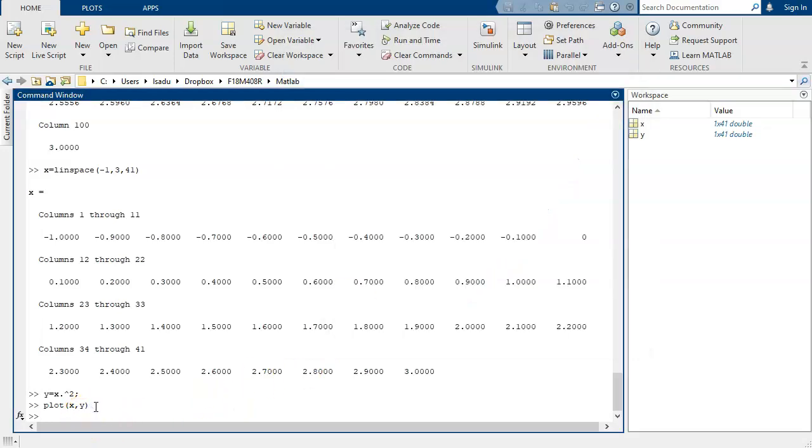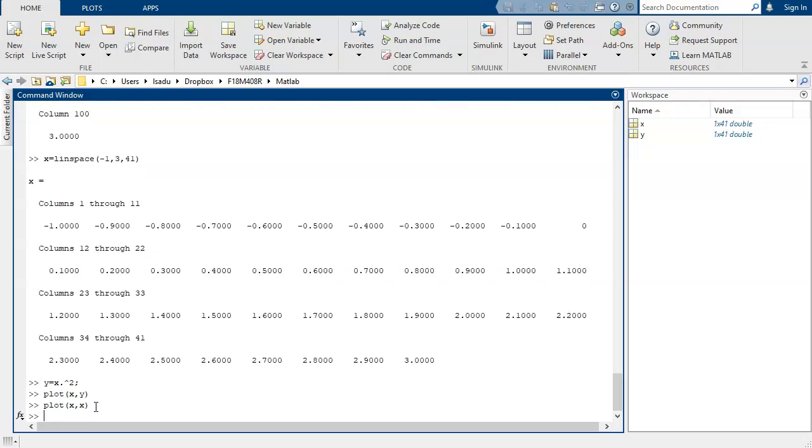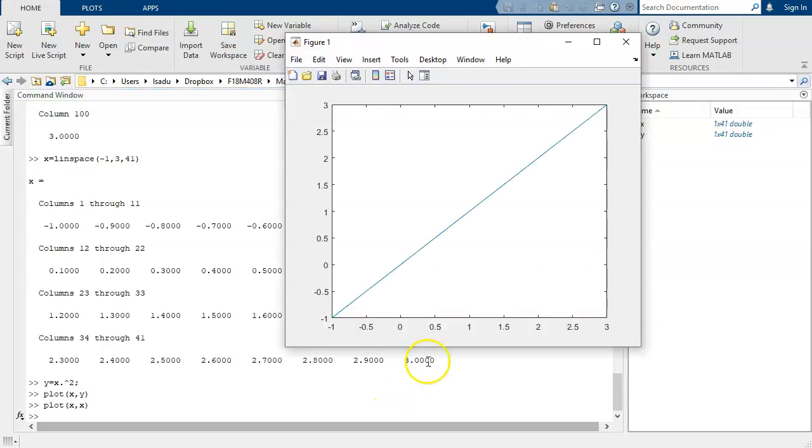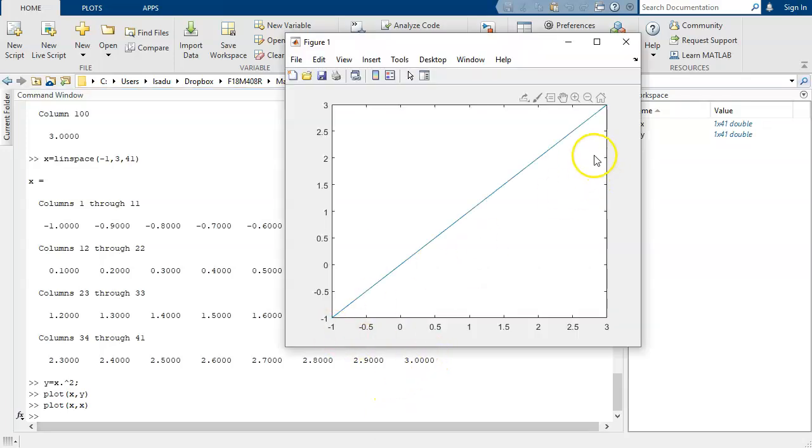Now, if I wanted to have a plot of x x, that gives me a plot of x versus x, which is, of course, a straight line.